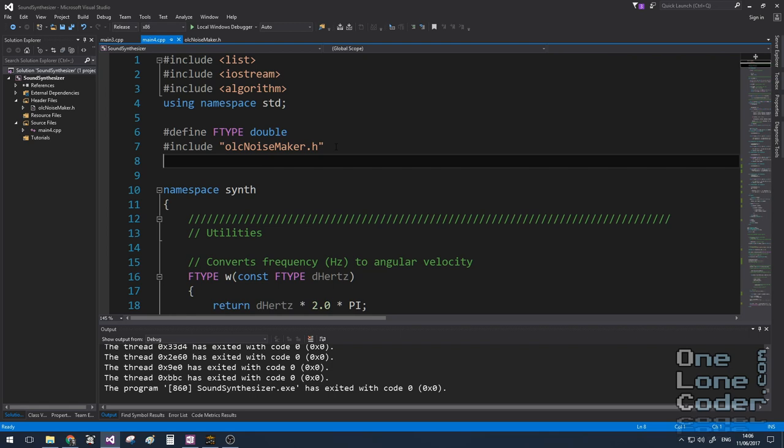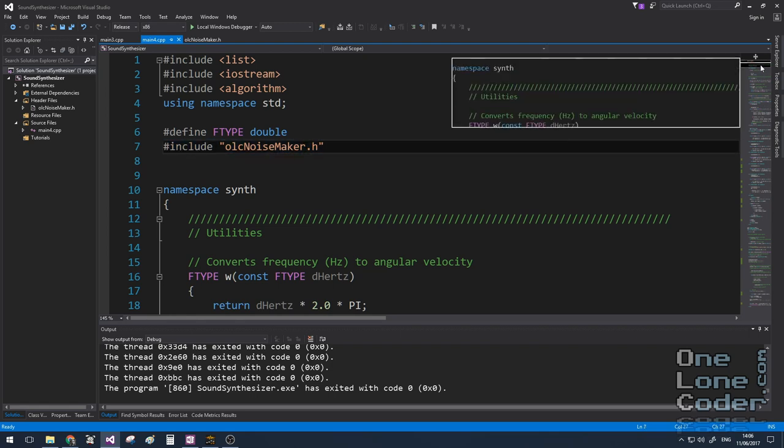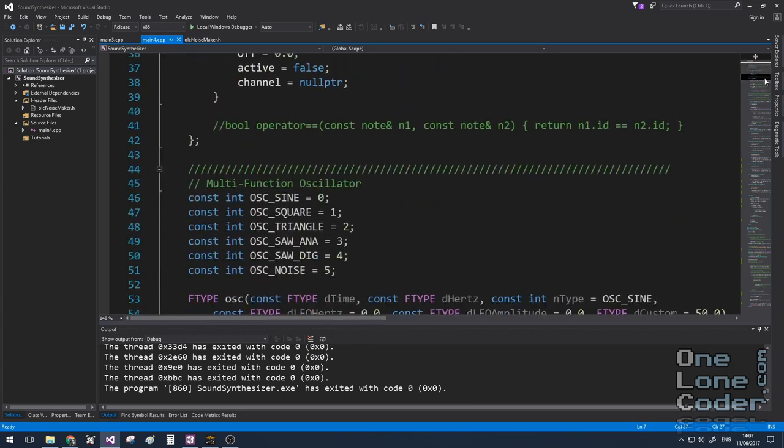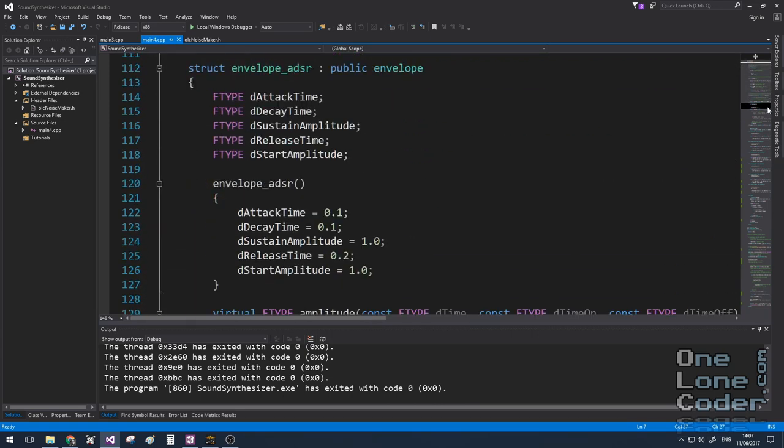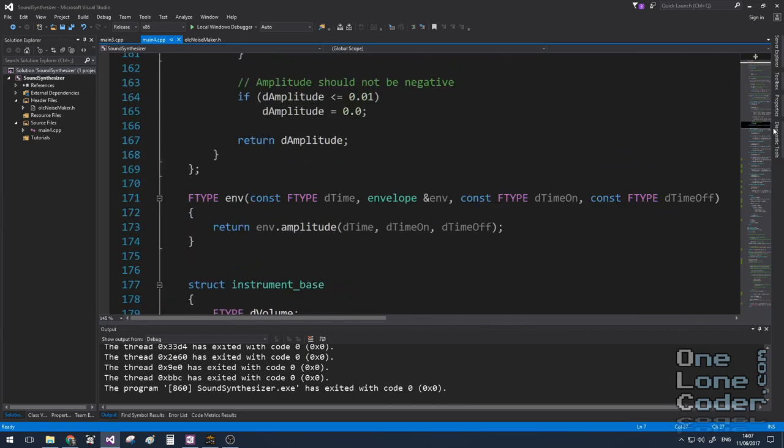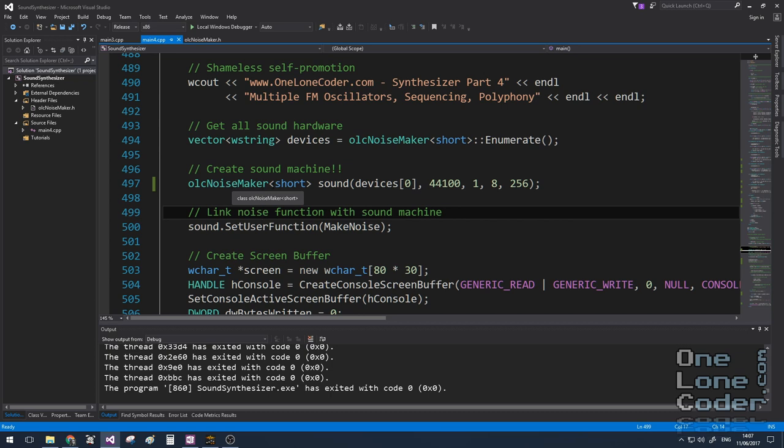If you have been using my synthesizer you'll know that we always include the olcNoisemaker.h file at the top and this includes the utilities to talk to the sound card and produce sounds. When we start programming with the Code It Yourself synthesizer the first thing we need to do is create an object of type olcNoisemaker and we talked about this in the first video. We also said there were two magic numbers at the end. I think it's time to understand what these two magic numbers are really for.